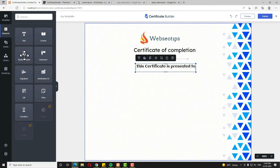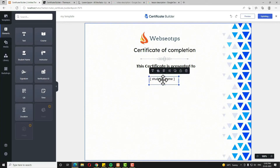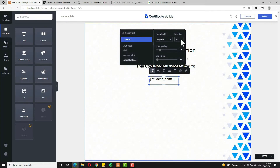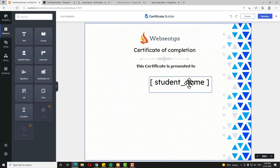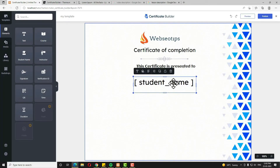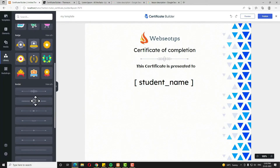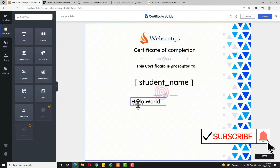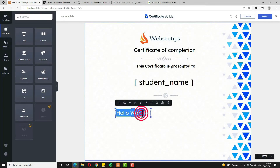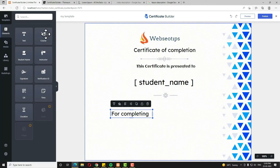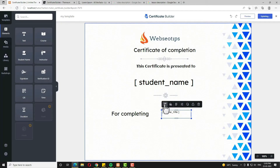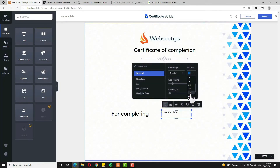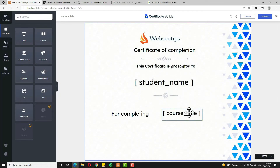Next I need the student name. You can see the Student Name field here — just drag and drop it. I want the student name to be a bit bigger in font size, so I am choosing around 48. Resize the field and align it center. After that I need another divider from the Library — drag and drop it and place it. Then I need another text — drag and drop a text element and write 'For completing.' Then drag and drop the Course Title field. Set the font size to around 40 or 36, resize it, and expand it a bit since course titles can be long. Make it left-aligned and add a colon.